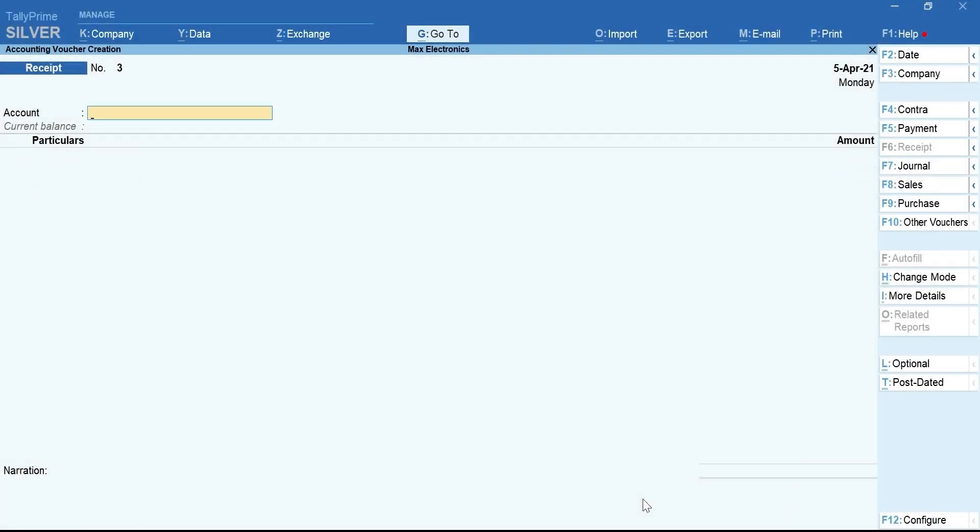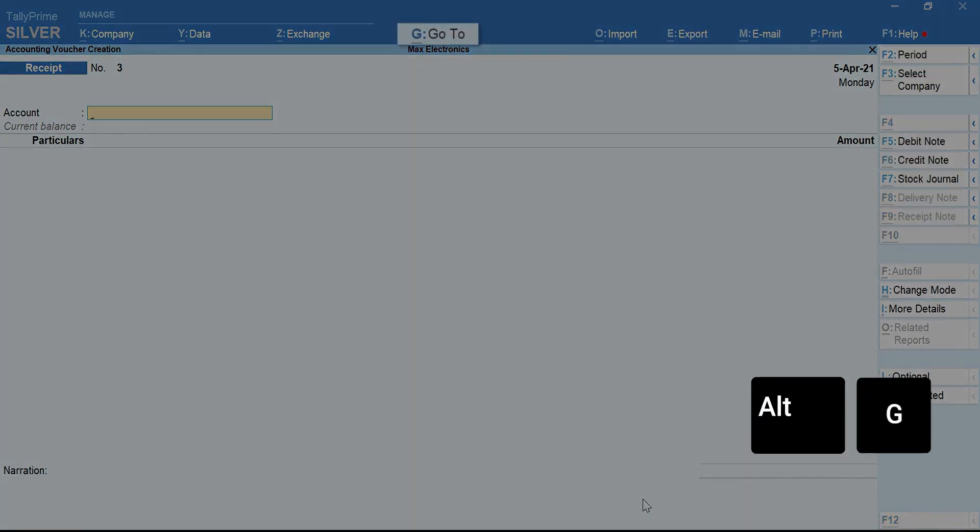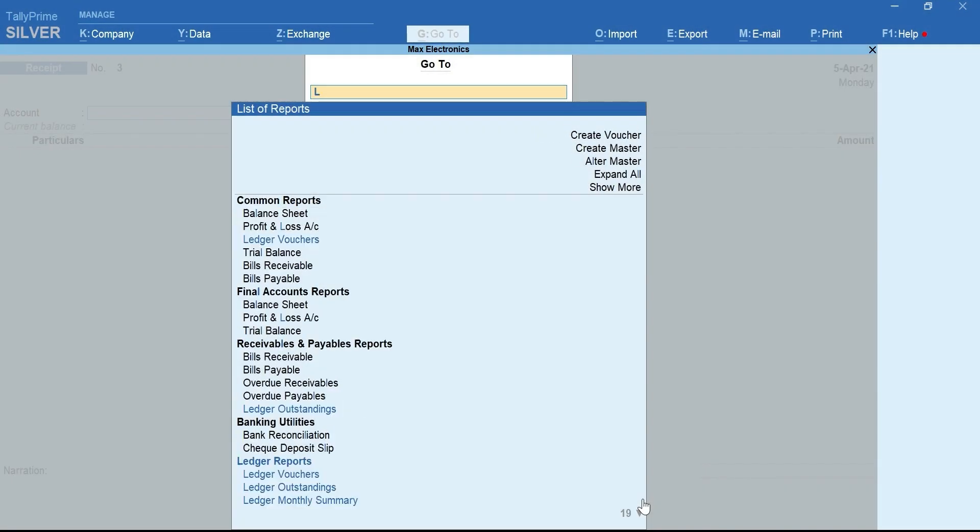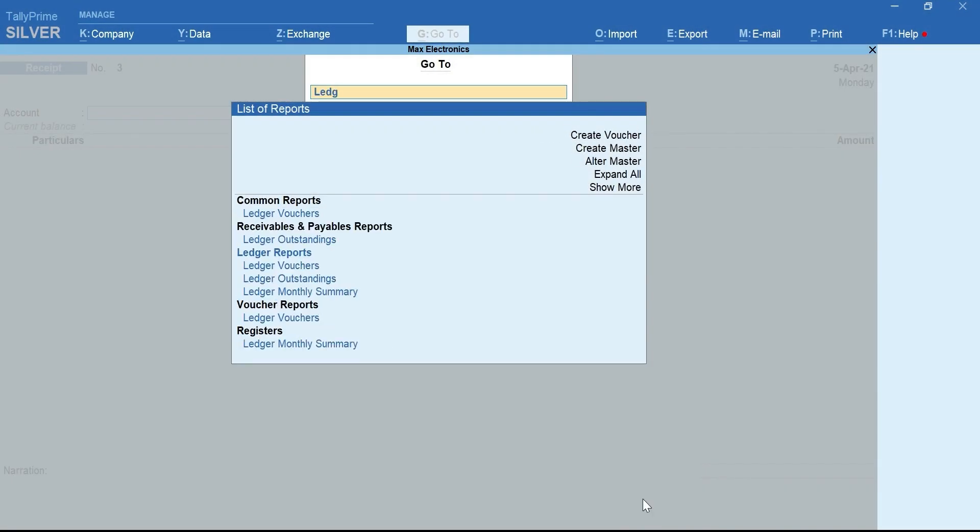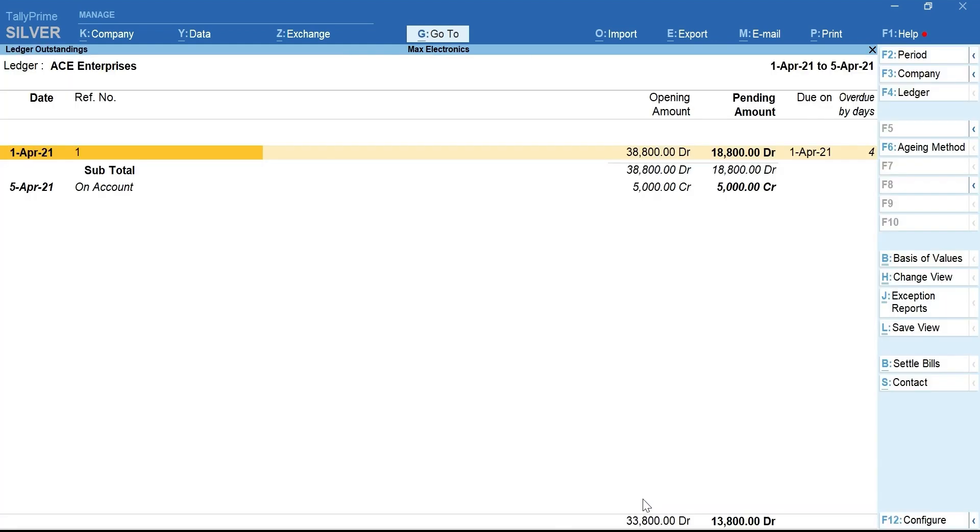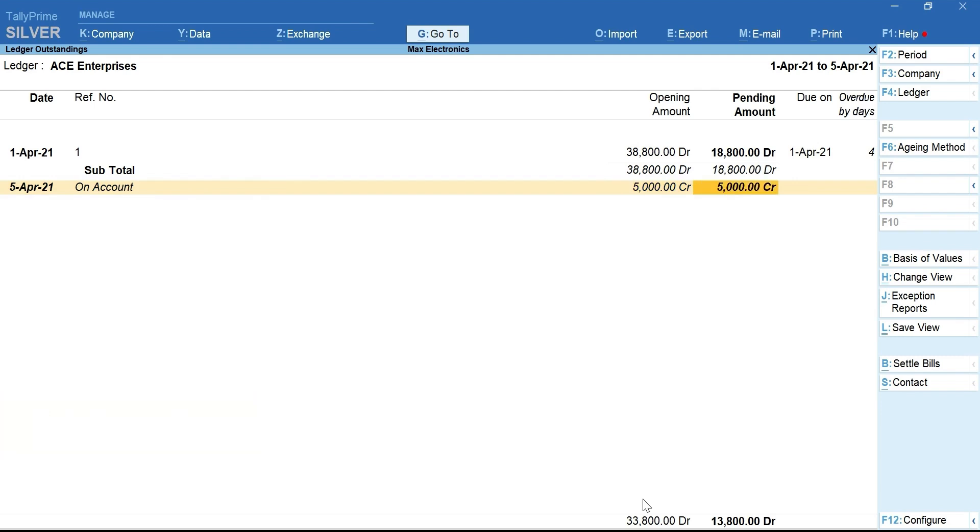Now, let's quickly view the party outstanding by pressing Alt plus G for Go To. Type and select Ledger Outstanding. Select Party Ledger. Now, you can see that the on-account adjustment will be done against the total pending amount since it was not made against the specific bill.